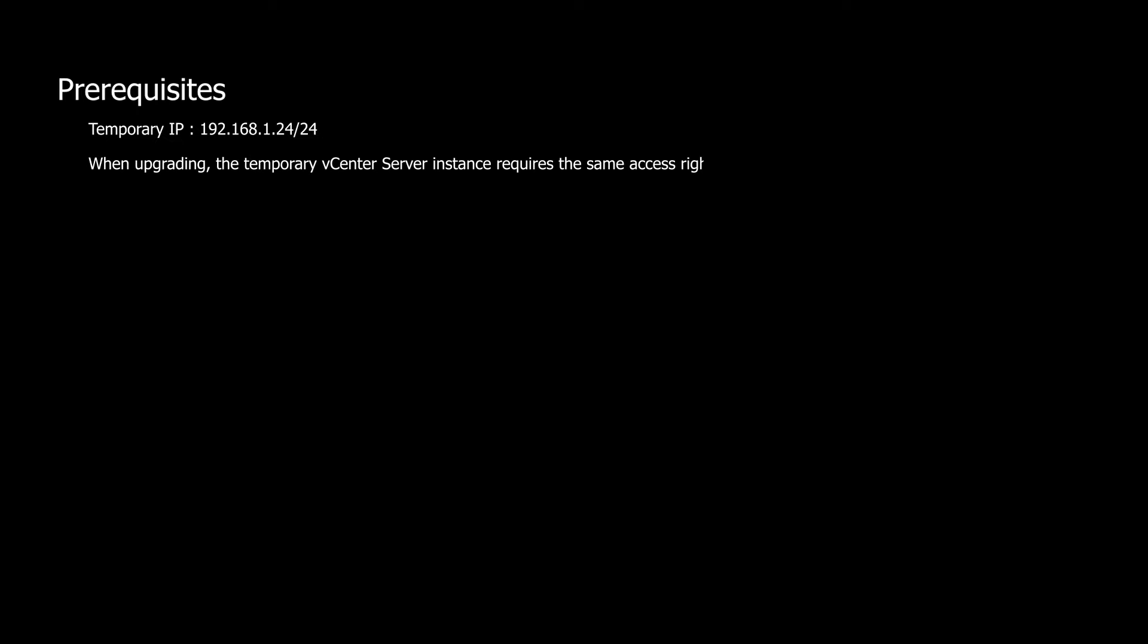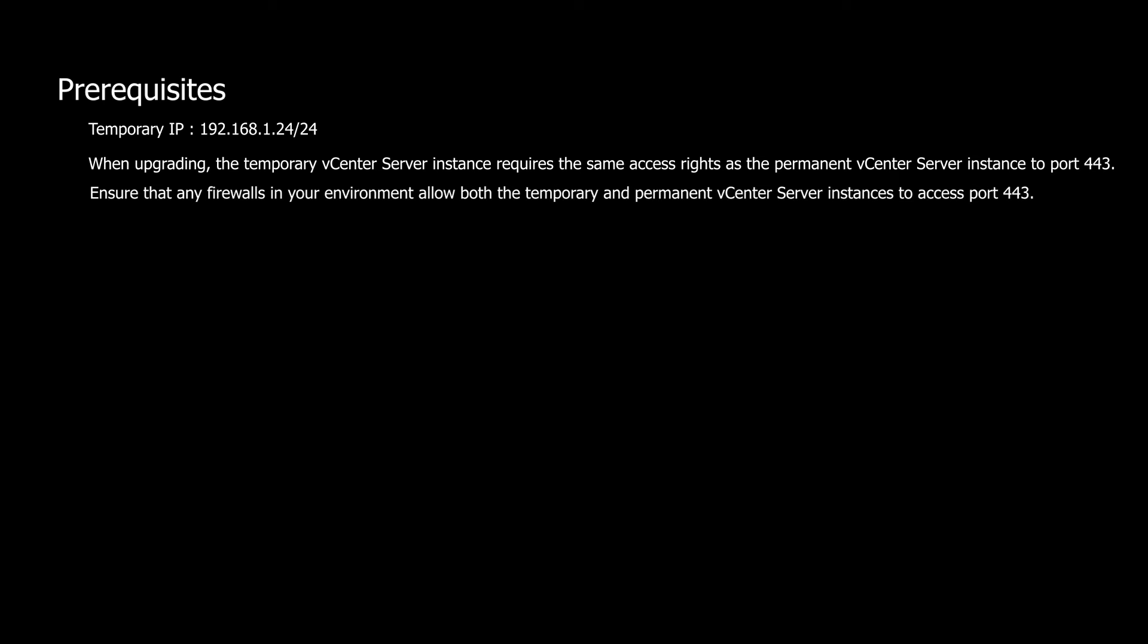In our lab session, we'll use 192.168.1.24 as the temporary IP address. Ensure that this temporary IP address has the same access rights as the permanent vCenter server instance to port 443. Make sure any firewalls in your environment allow both instances to access port 443.